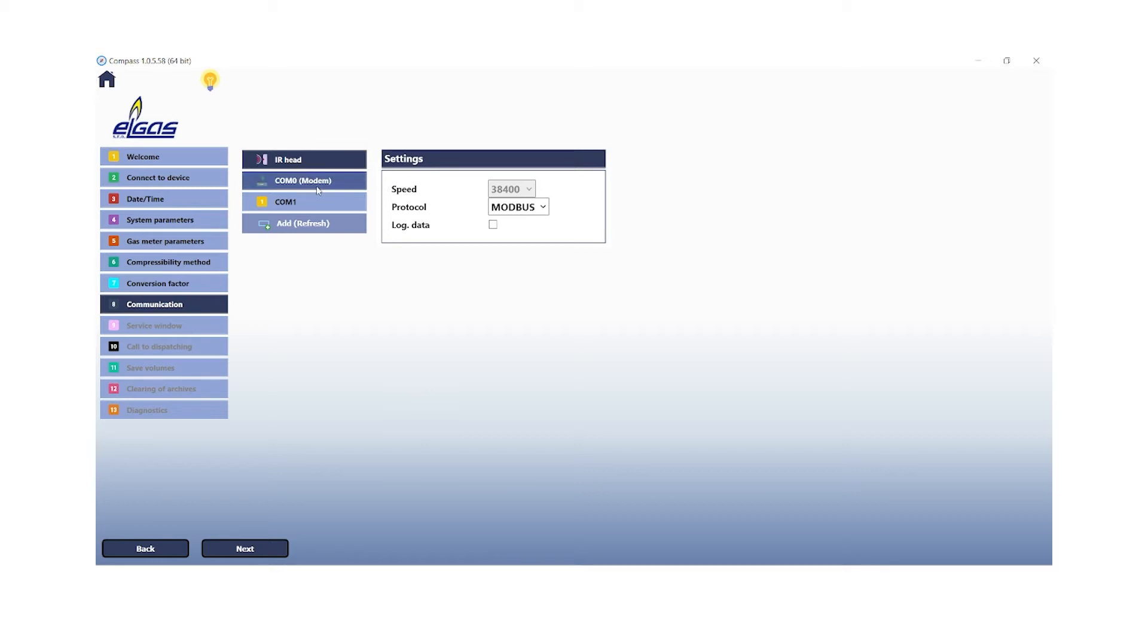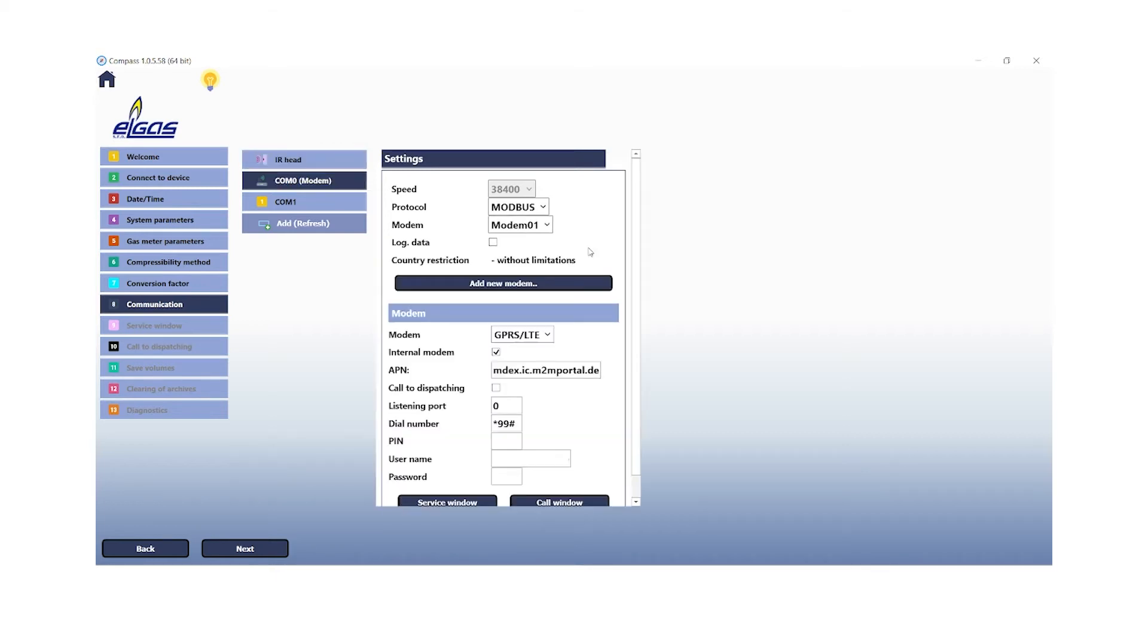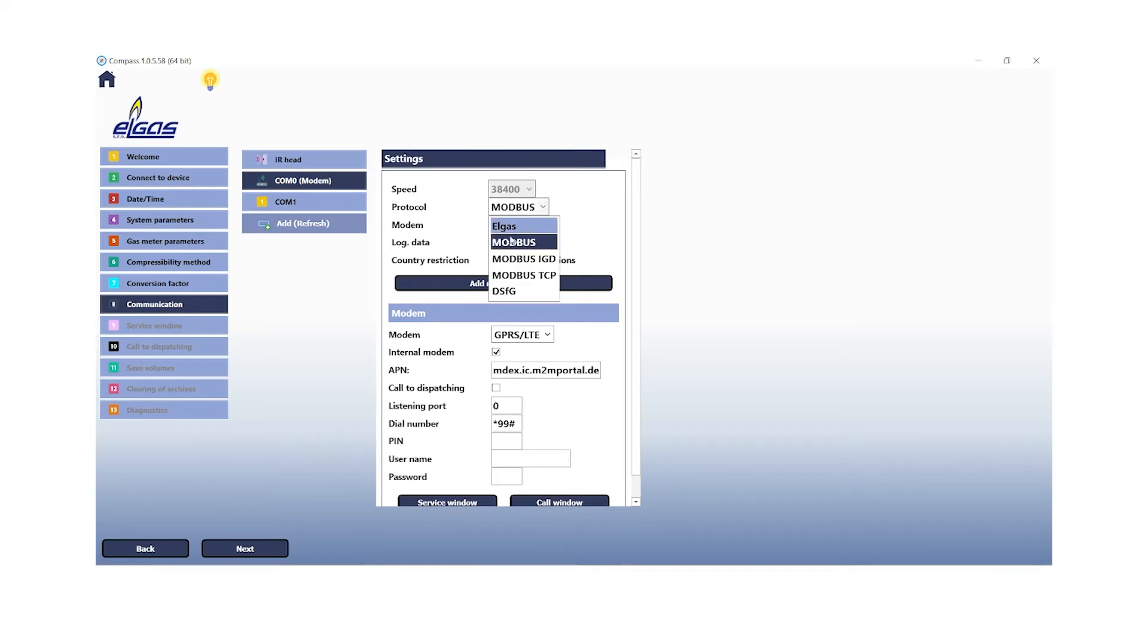So select the tab COM0 modem. The selection of the protocol depends on the intended use case. In our case, we will choose Modbus. Notice, for remote service, the protocol Modbus has to be set. Click the button add new modem. Select your modem type and configure the connection parameters.